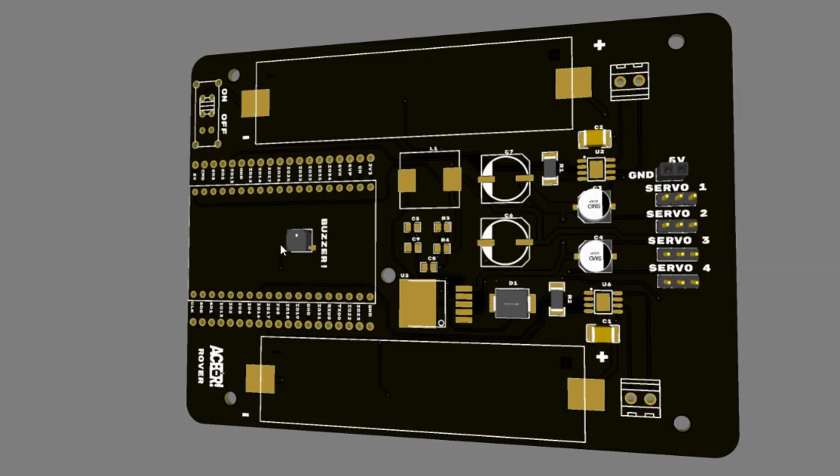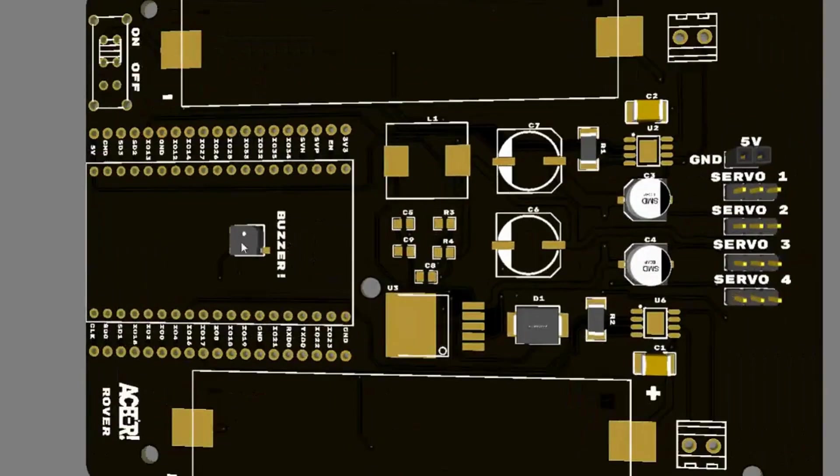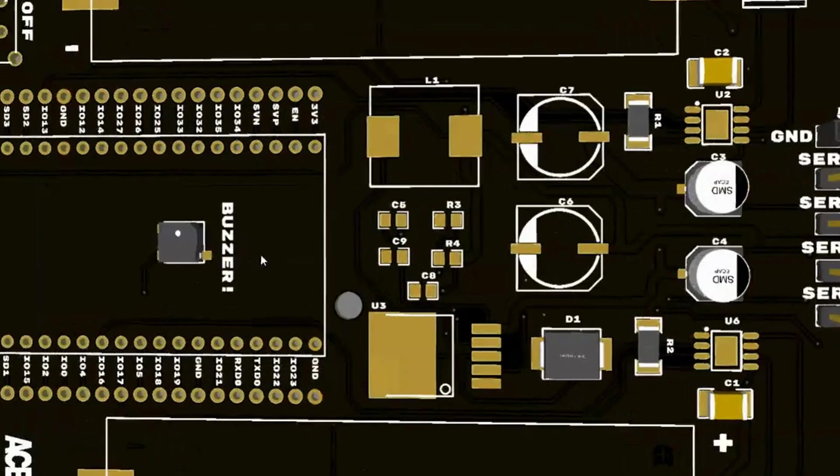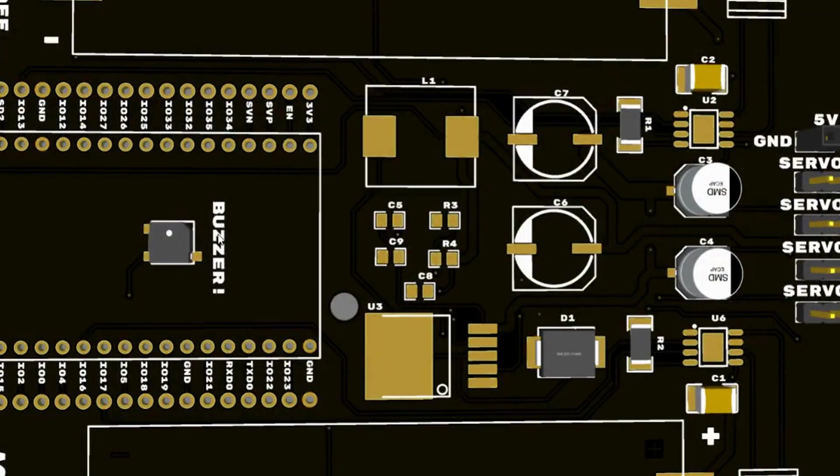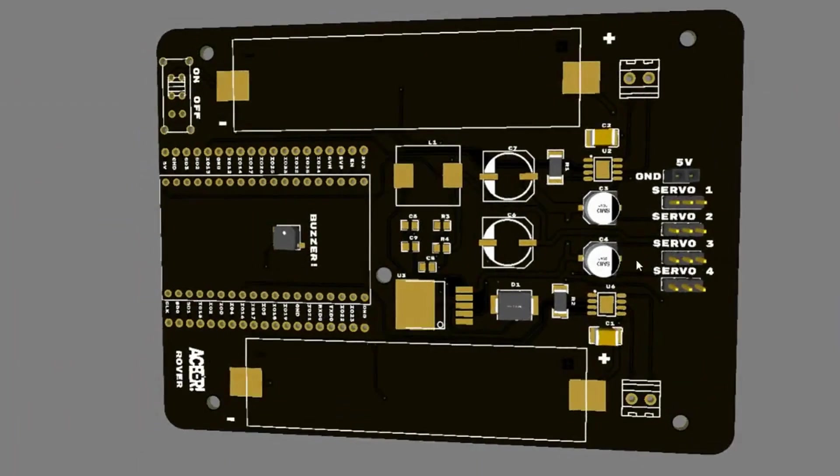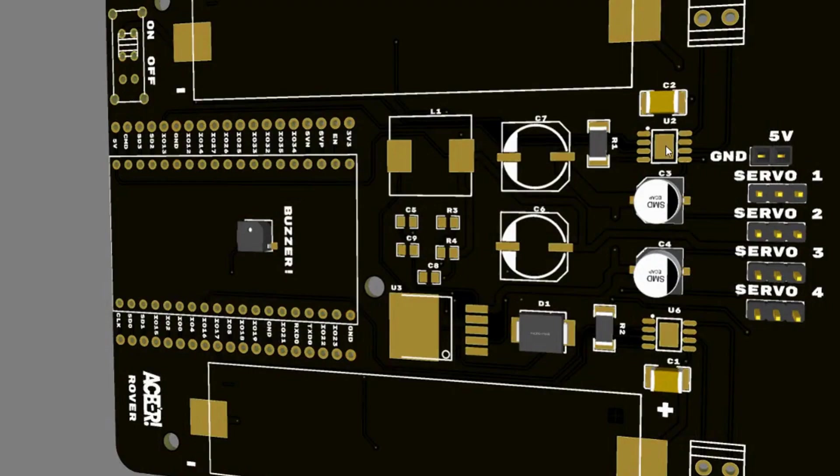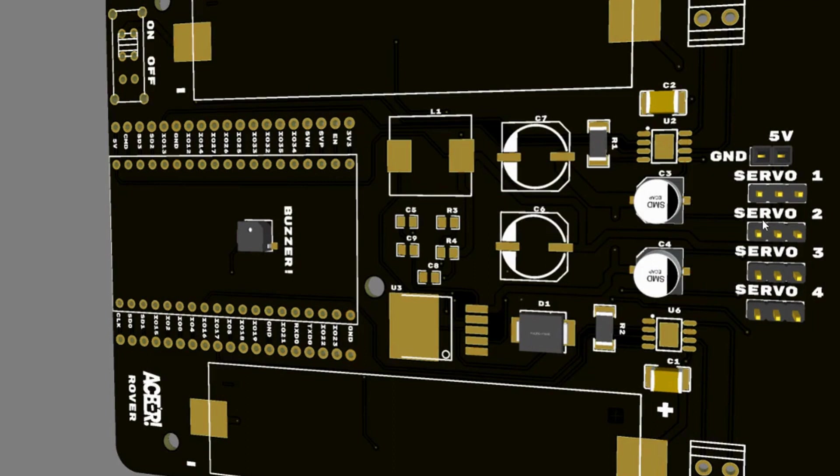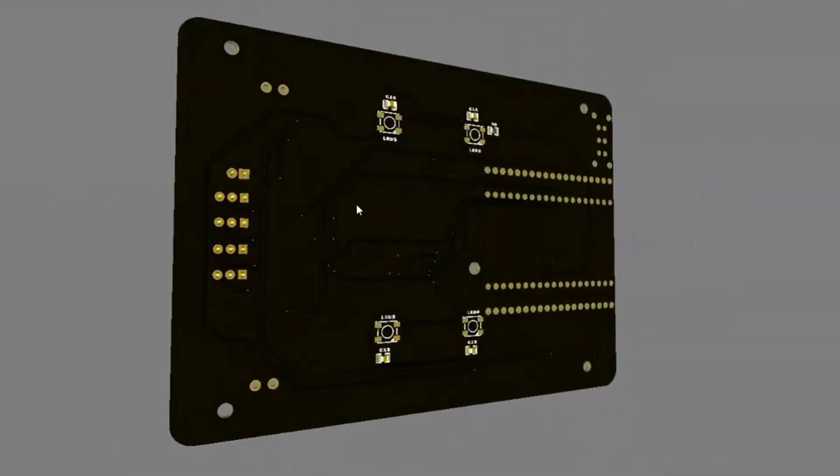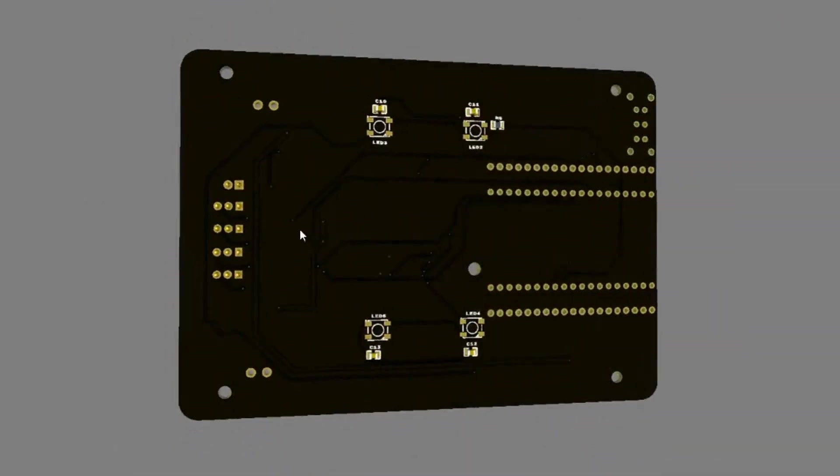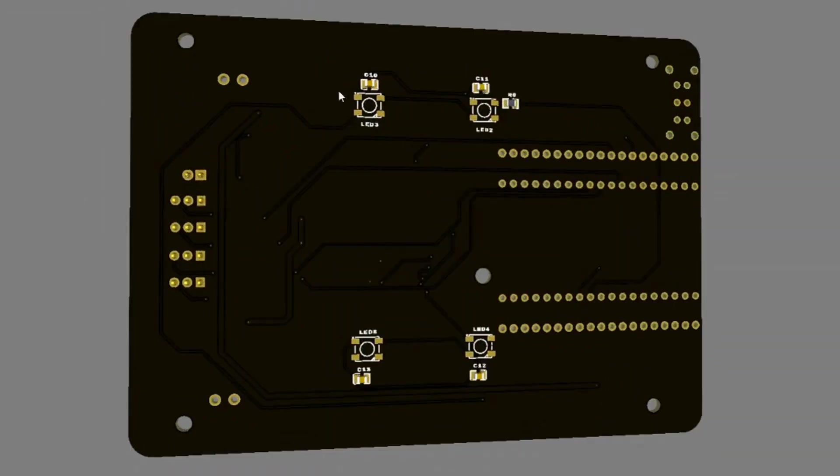We fit the onboard buzzer right here in between the pins of the ESP32. Over on this side of the board, we have our motor drivers. And so, here are both of those DRV8871s. Up top, we have our servo pins. And on the bottom, we have our WS2812s.